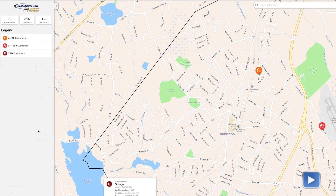Each outage is going to put a blip on the approximate area — it's not going to show exactly where it is. It will just show an approximate area, so people won't know which house exactly, but they'll get an idea of the area of town that the outage has occurred in.